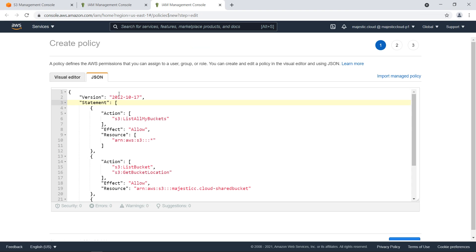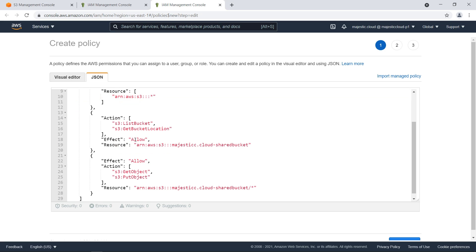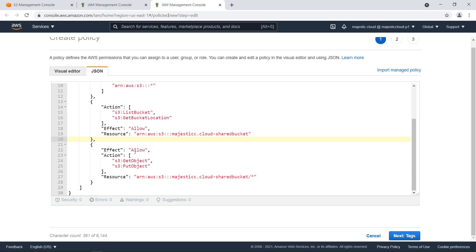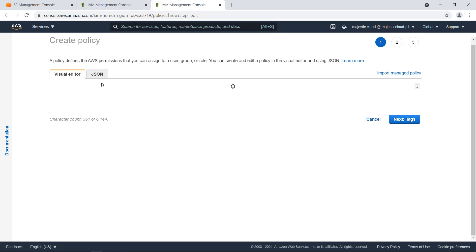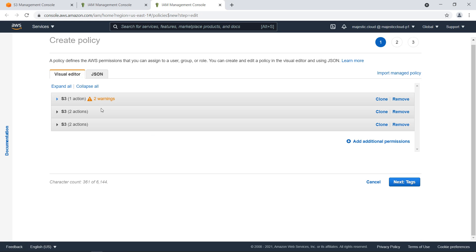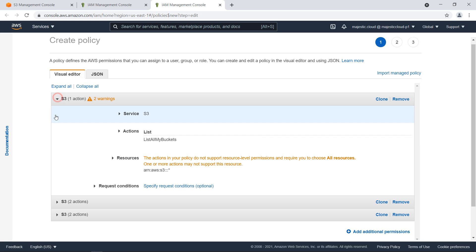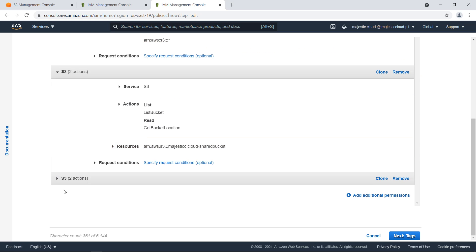I've already prepared the policy in advance. In this policy we have three statements: first we have a statement which allows listing the buckets, then list bucket and get bucket location for that specific bucket we want to share - here you need to add the Amazon Resource Name or ARN of your bucket that you want to share - and finally we have a third statement that allows get object and put object on that same bucket. Notice here that we have slash and star so any object on that bucket.